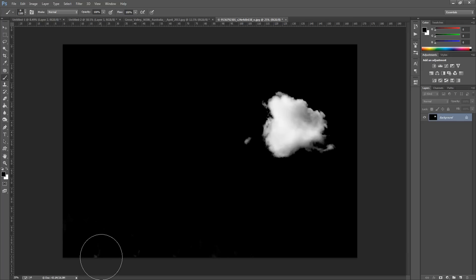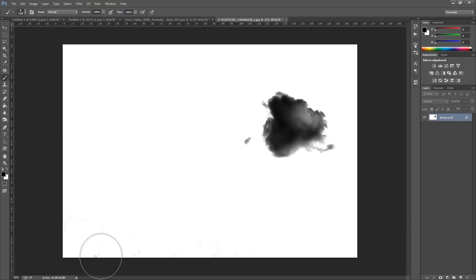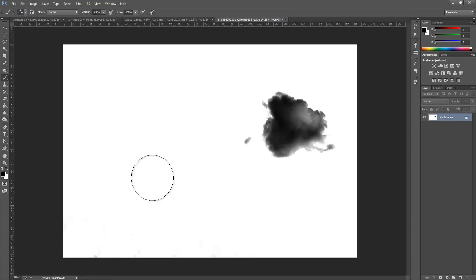To do this we're going to press Ctrl+I or Cmd+I if you have a Mac. And that changes it to black and white again.